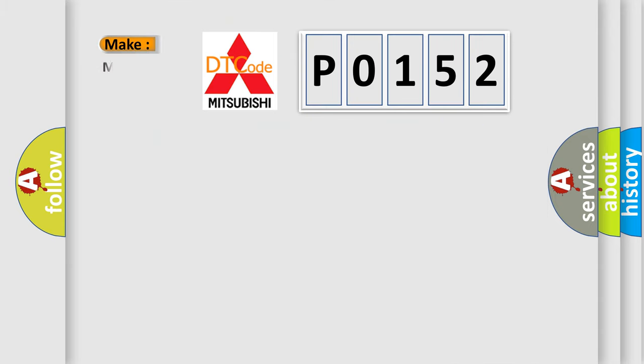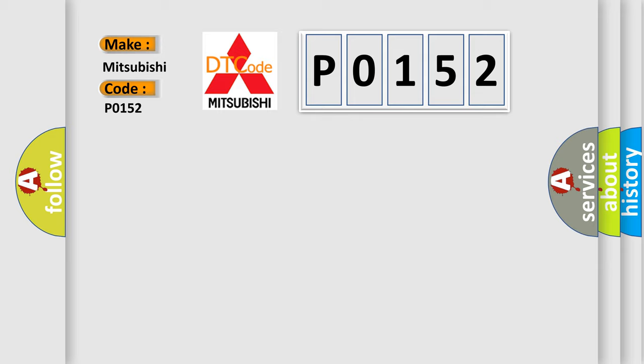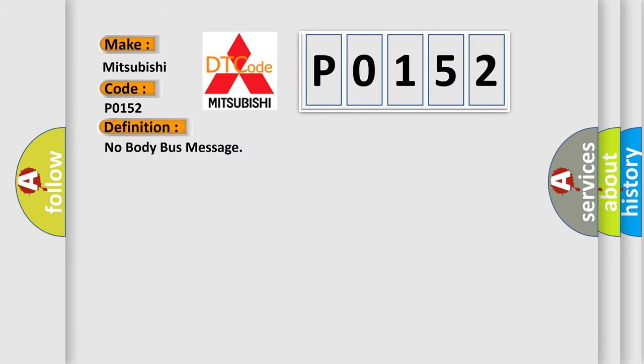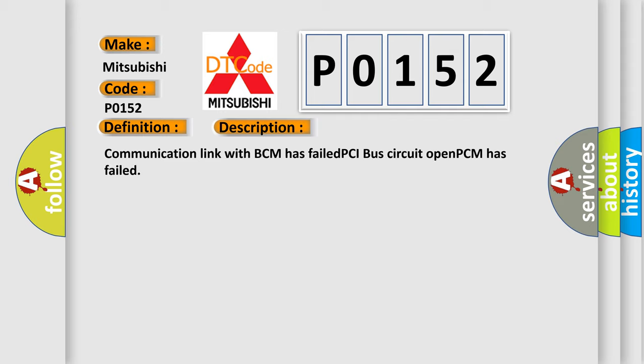So, what does the diagnostic trouble code P0152 interpret specifically for Mitsubishi car manufacturers? The basic definition is: no body bus message. And now this is a short description of this DTC code: Communication link with BCM has failed PCI bus circuit open PCM has failed.